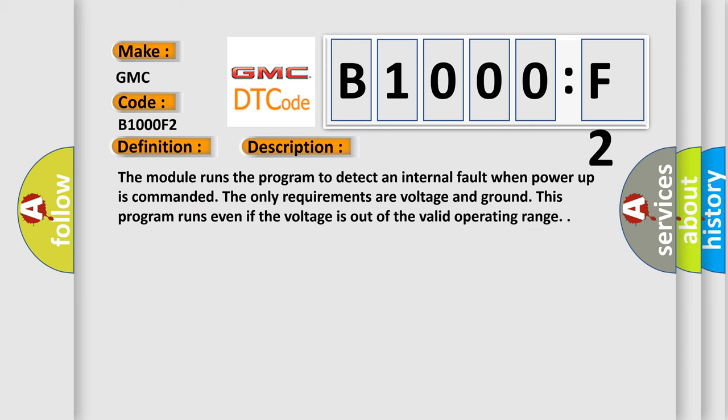The module runs the program to detect an internal fault when power up is commanded. The only requirements are voltage and ground. This program runs even if the voltage is out of the valid operating range.